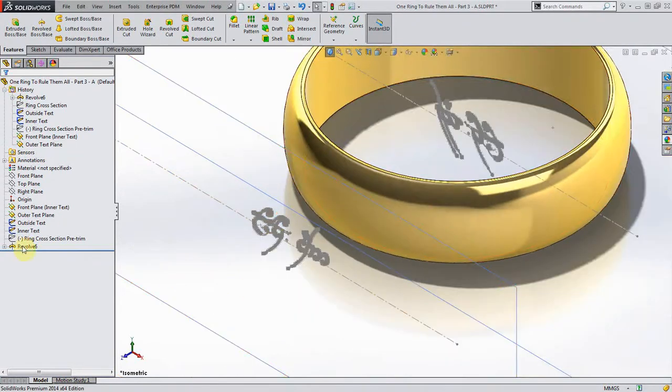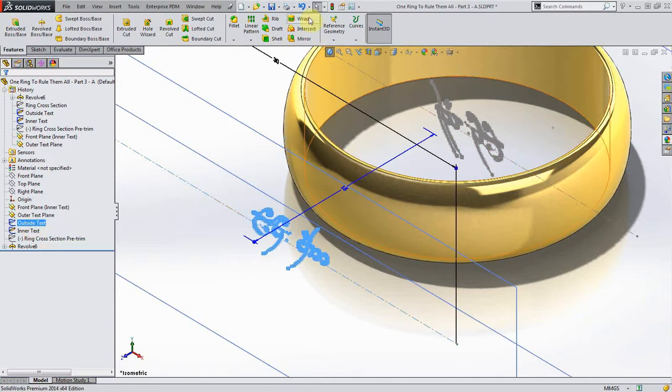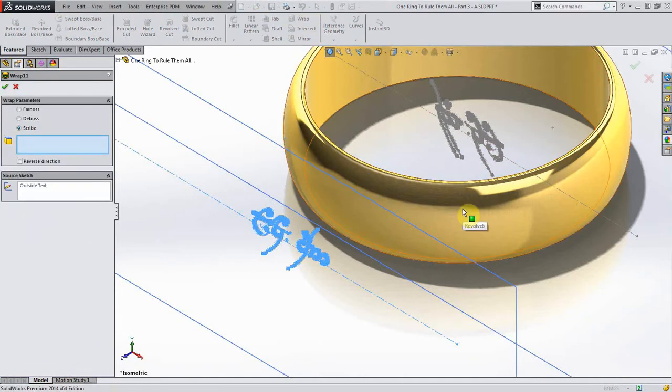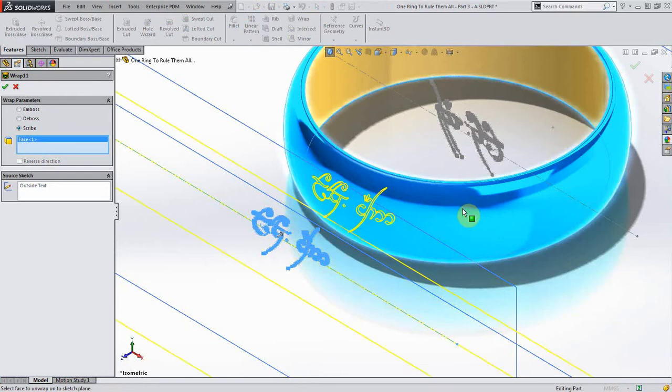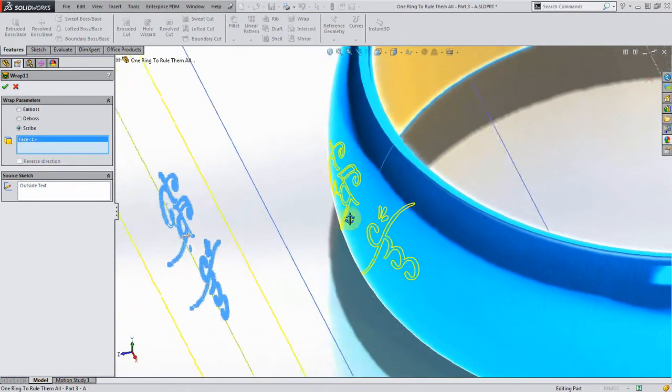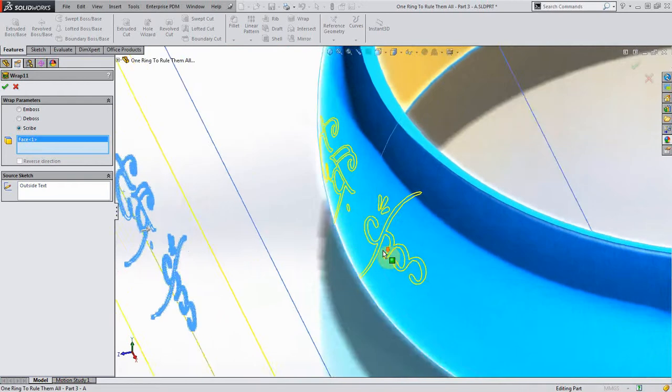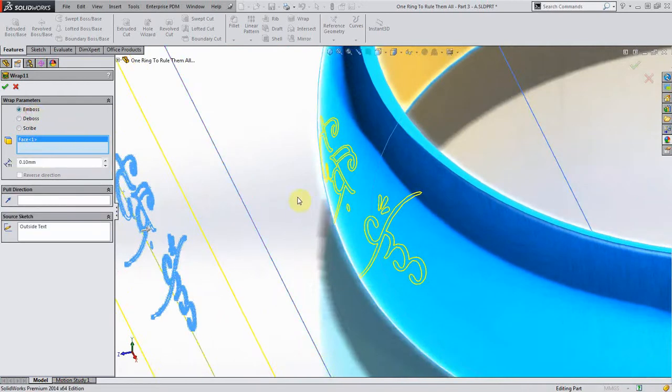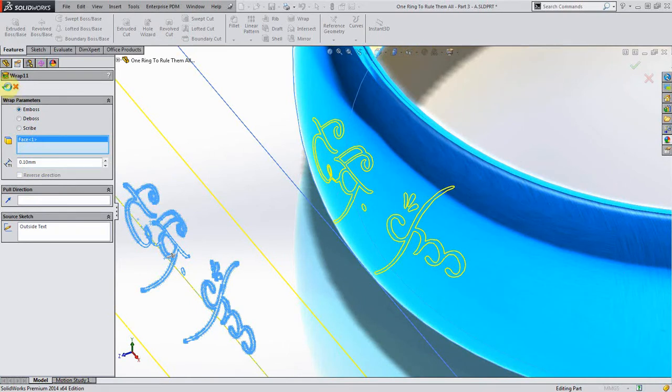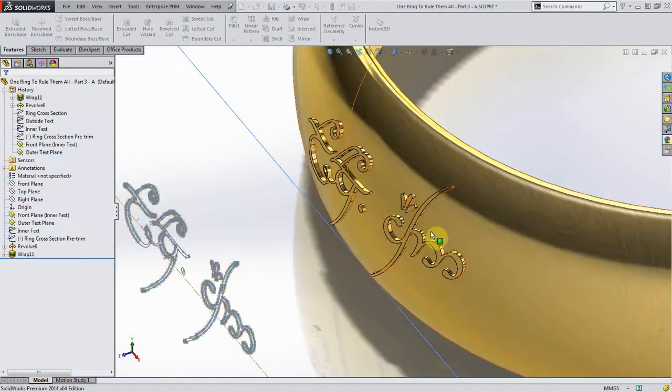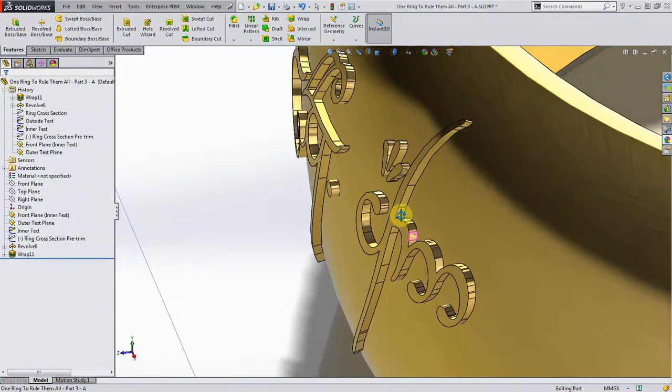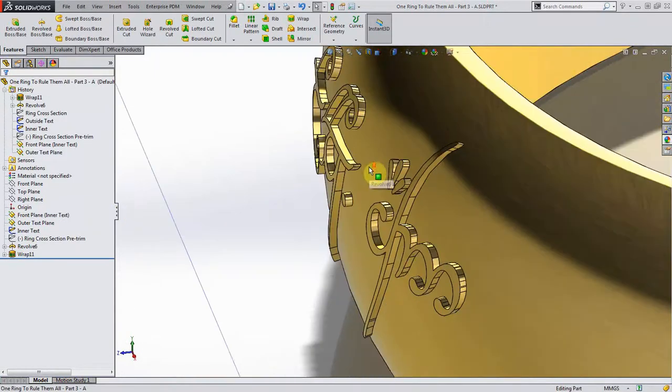For the wrap feature, let's start with the outside text. I'll pre-select it and hit wrap, and I'm going to pick on the outside of the ring. There are three parameters when it comes to the wrap feature here. There's the emboss, which basically adds material onto the ring and you can put a depth onto it. Let's hit OK and I'll show you the difference between the three of these. You can see that's added material to the outside of it.